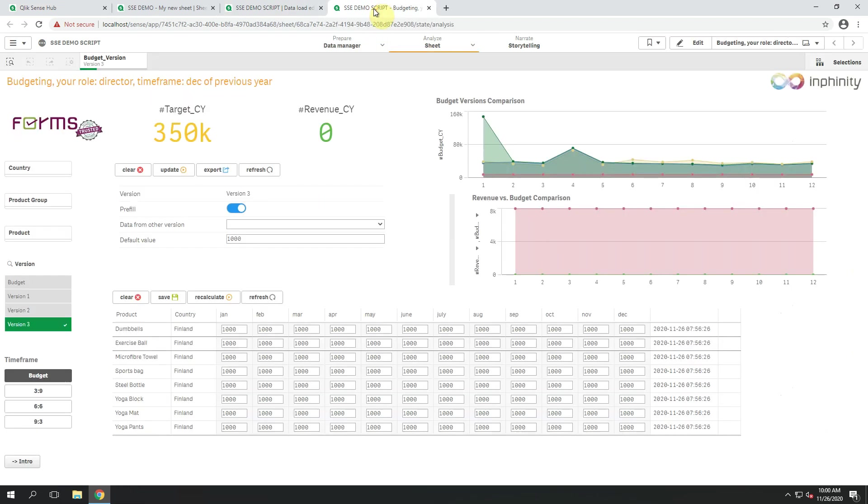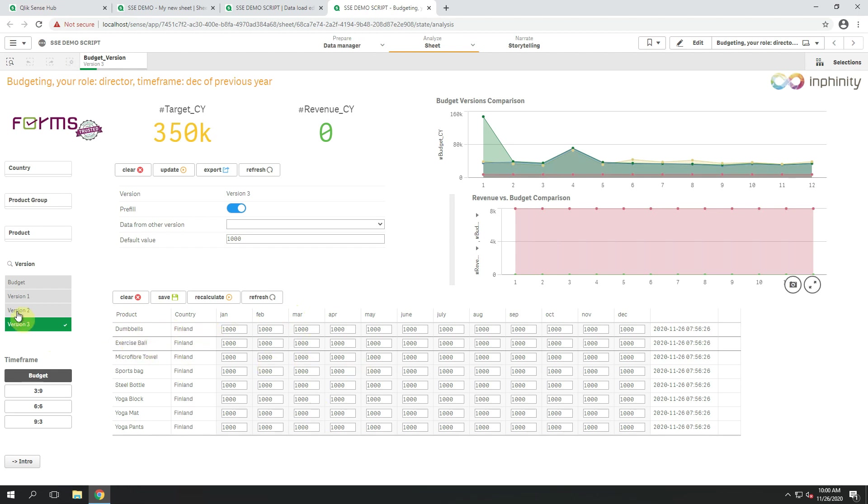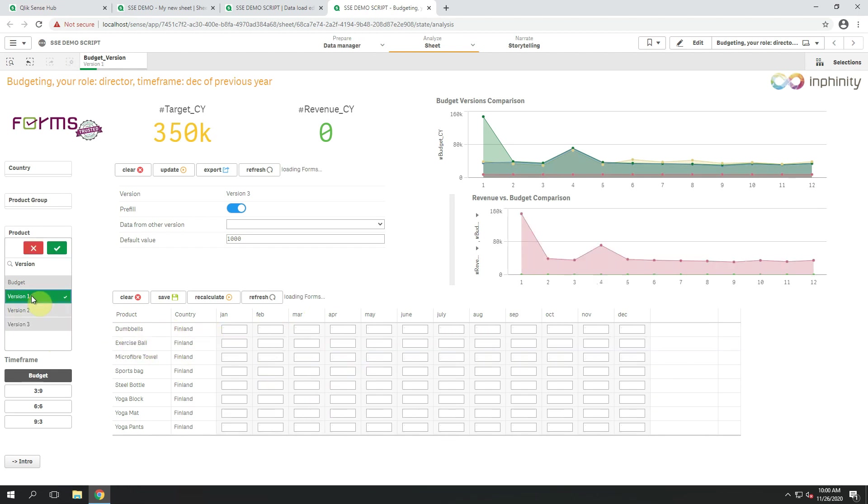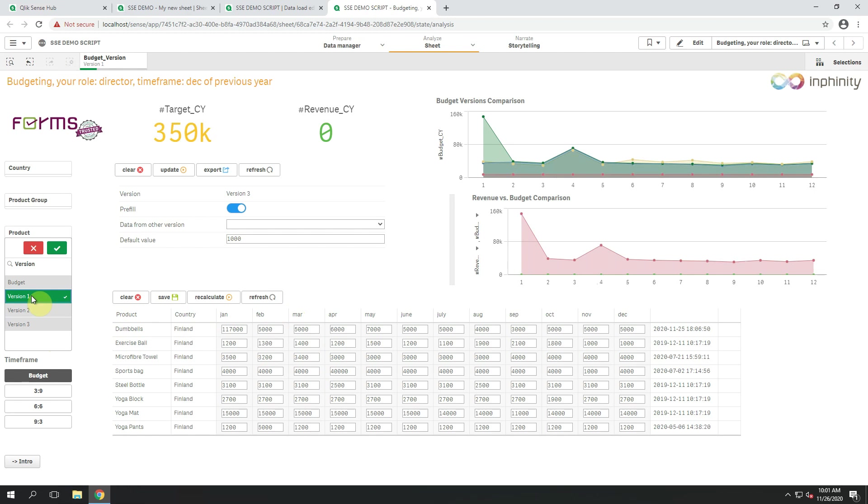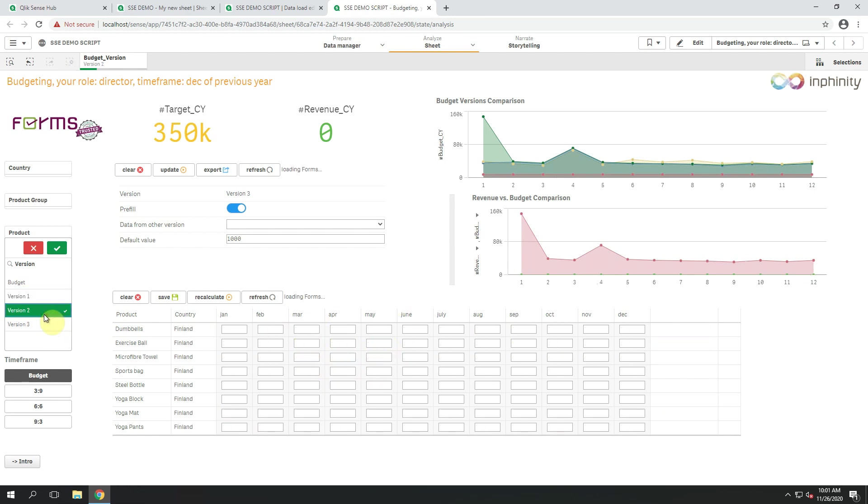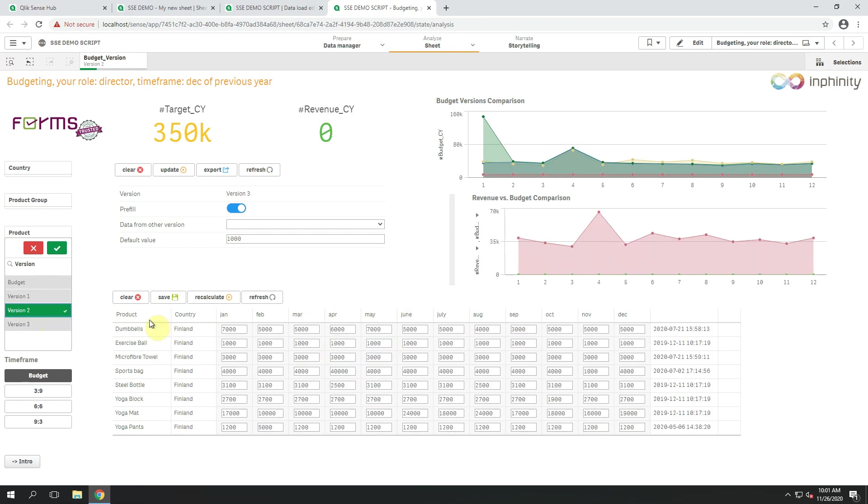In use cases like budgeting and planning, users very often require and need the functionality of pre-filling the data. Now we are bringing them exactly this functionality. Here I have the version 3 of my current plan and you can see that version 1 is different and version 2 also contains different data.